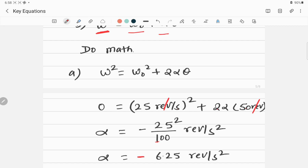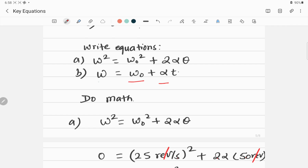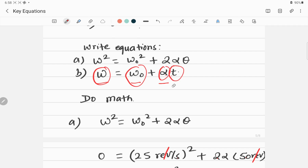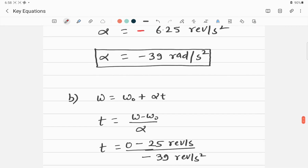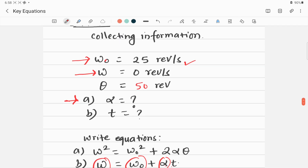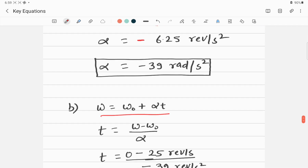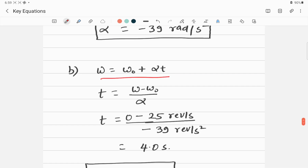For Part B, the calculation of time t, the relevant equation is omega equals omega naught plus alpha t. We have all the terms except t. Solving for t gives: t equals omega minus omega naught divided by alpha. Inserting values: omega is 0, omega naught is 25, and alpha is negative 6.25 revolutions per second squared from Part A.